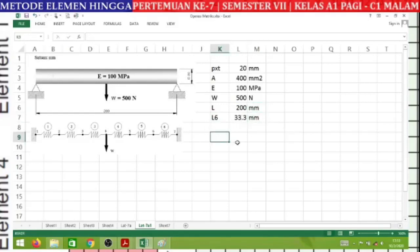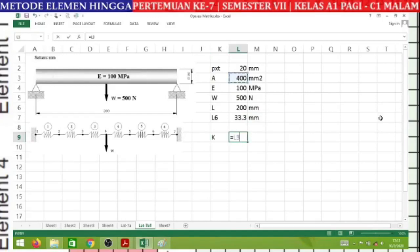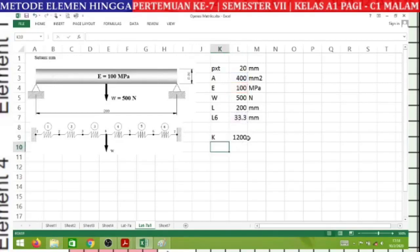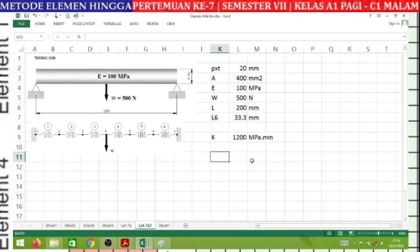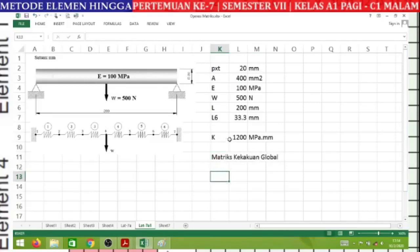Next we calculate K: K = AE/L. With A pointing to the cell value, multiplied by E, divided by L6. We obtain K = 1200 MPa·mm. Then we assemble the global stiffness matrix starting from K-element 1 through K-element 6.